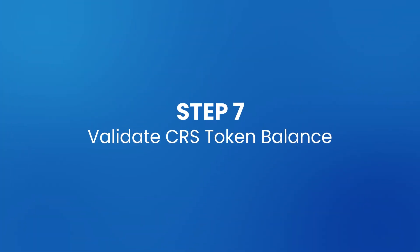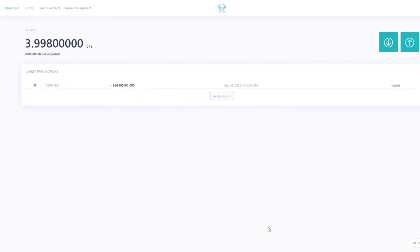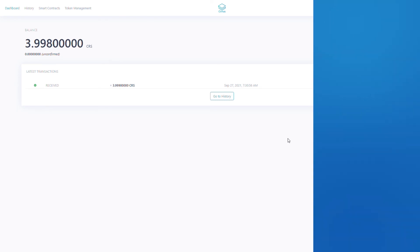Step 7: Validate CRS token balance. Open Cirrus Core and you will now see the balance reflects the amount sent from the STRAX wallet.